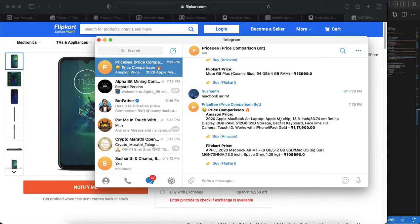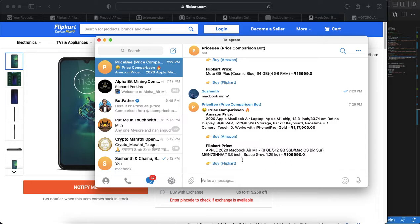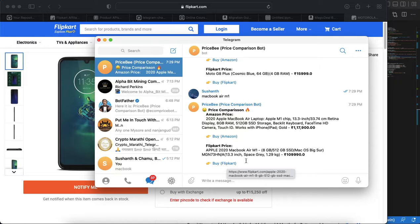Here you can see that both are showing the product. In this example the Flipkart price is very low so you can go with this price. Isn't it cool guys? I hope you like this bot.